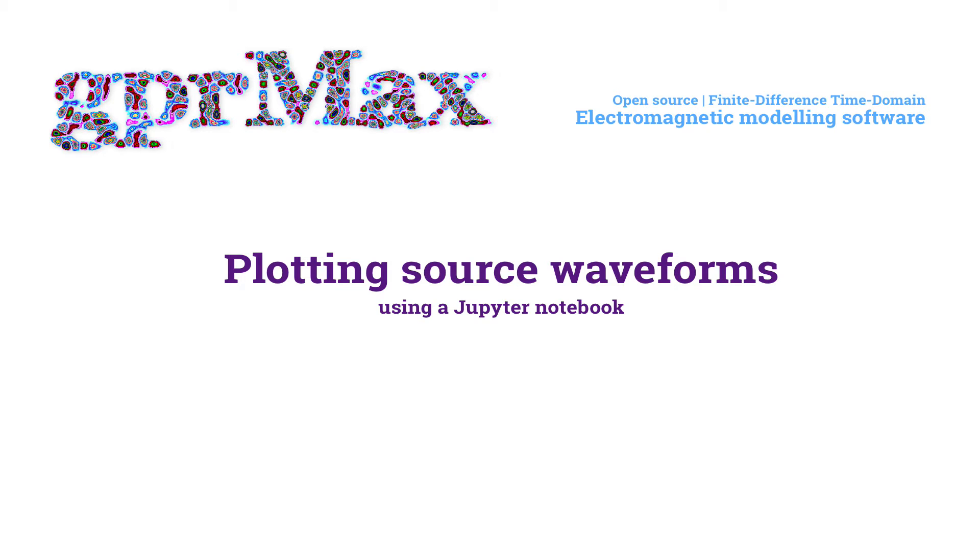Hi, I'm one of the developers of GPR Max. In this screencast, we're going to look at one of the Python tools that comes with GPR Max.